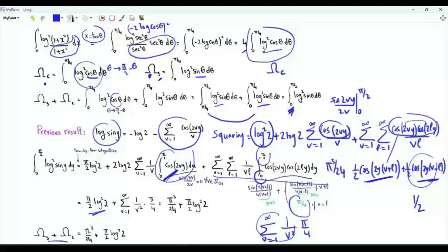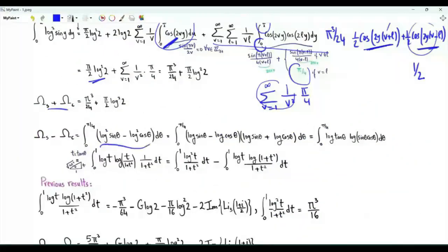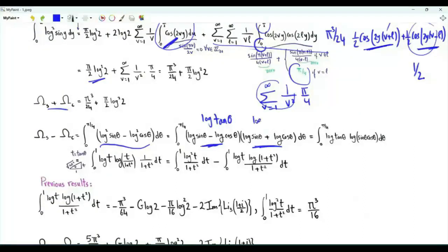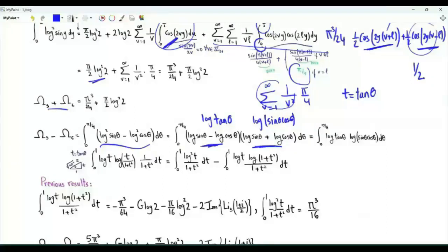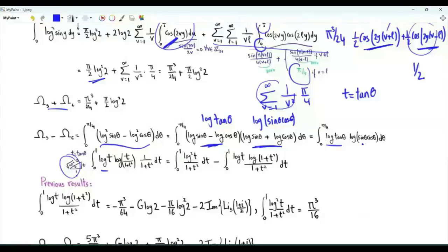Let's try to obtain the difference. The integrand is the difference between two squares, which is the sum of the logarithms multiplied by the difference. From here we get log(tan θ), and from there we get log(sin θ · cos θ). Let's do the change of variables T = tan θ, where θ is from 0 to π/4 and T is from 0 to 1. Log(tan θ) becomes log t. Sin θ is t over √(1+t²), and cos θ is 1 over √(1+t²), so their product is t over (1+t²).